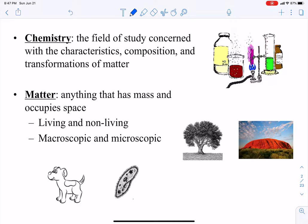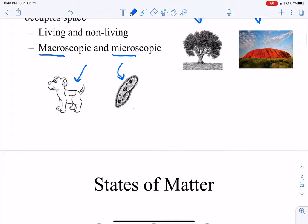Matter is anything that has mass and occupies space. Matter can be living or non-living. It can be macroscopic, meaning big, or microscopic, meaning small. And chemistry looks at the different characteristics of these things, their compositions, and how they transform into another thing from their original state.